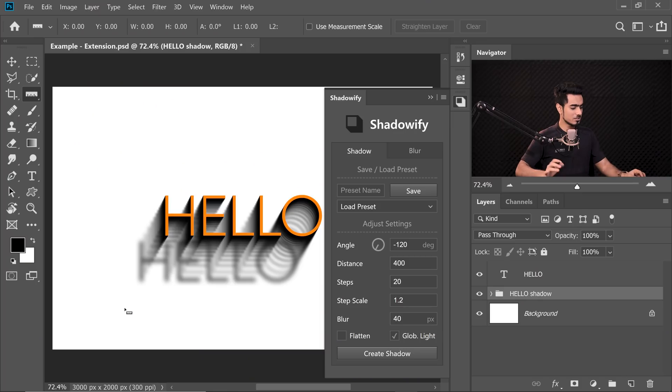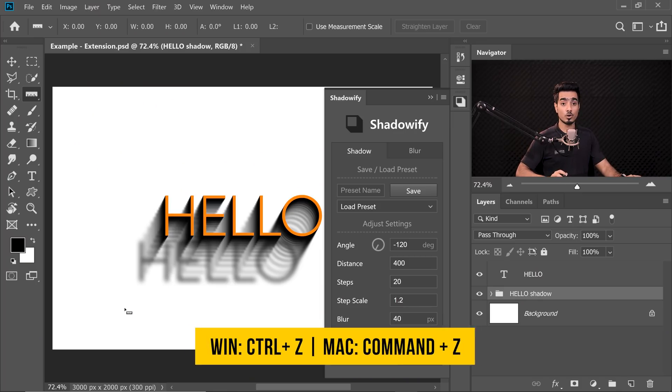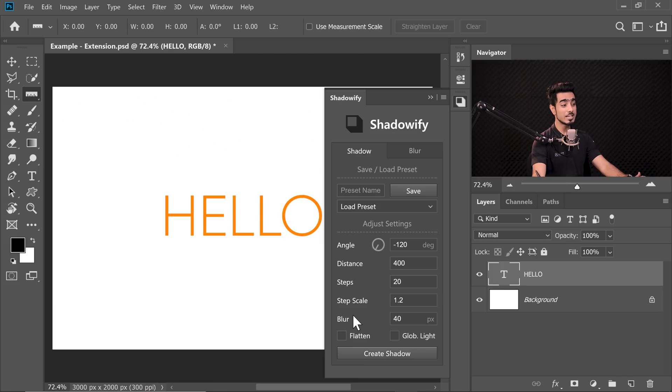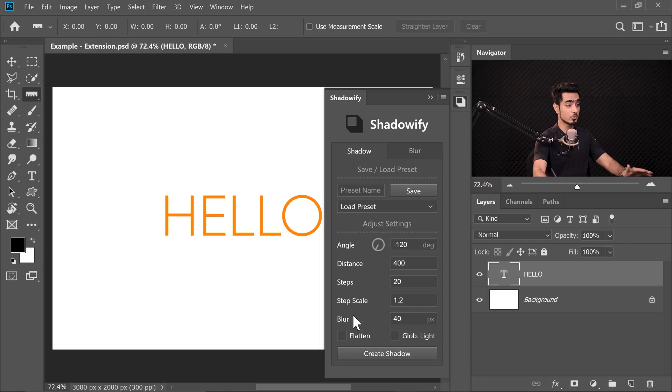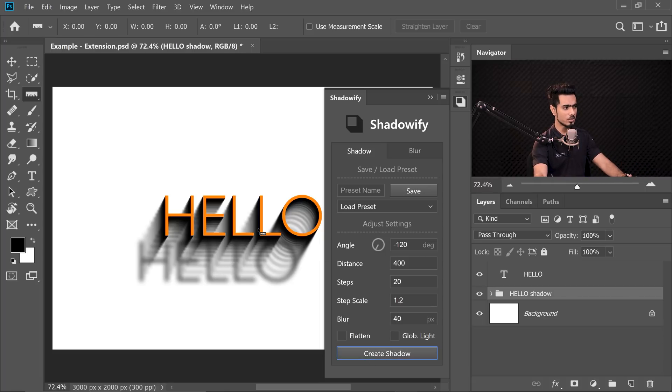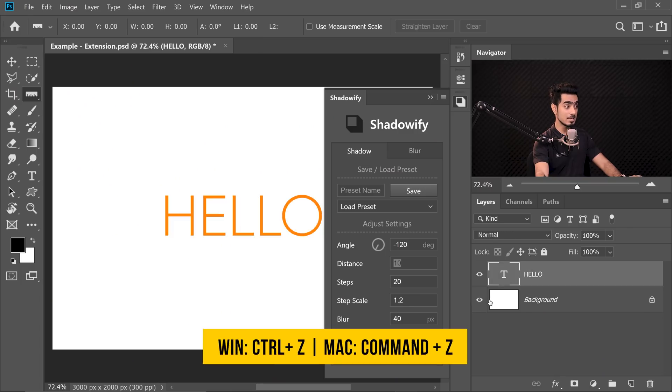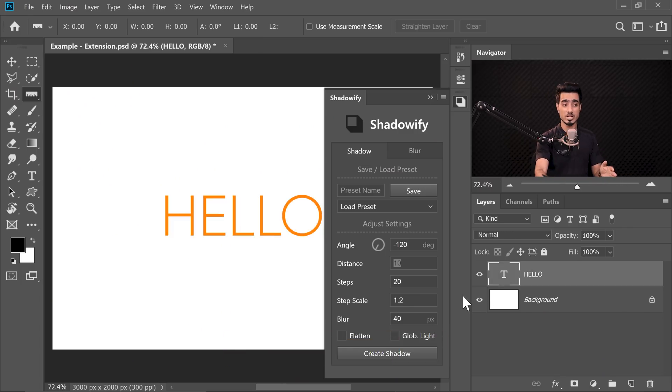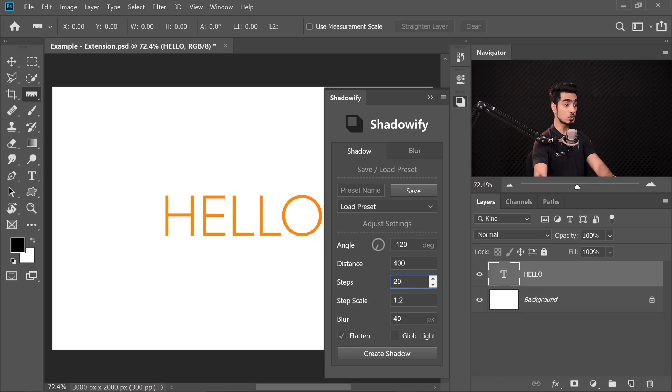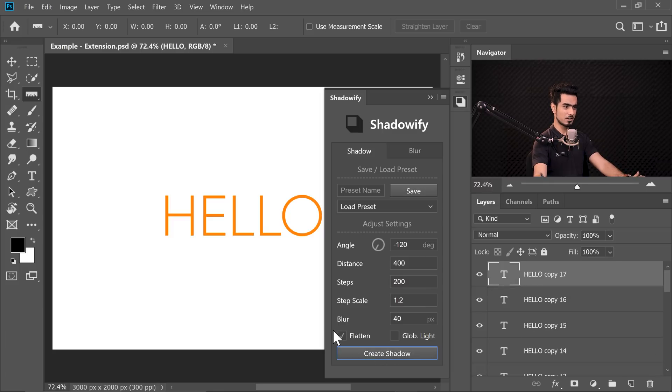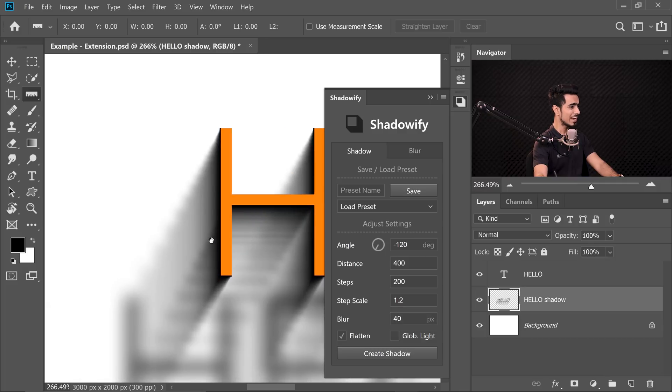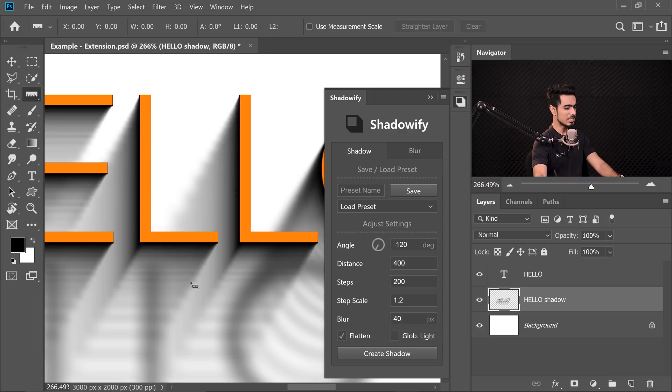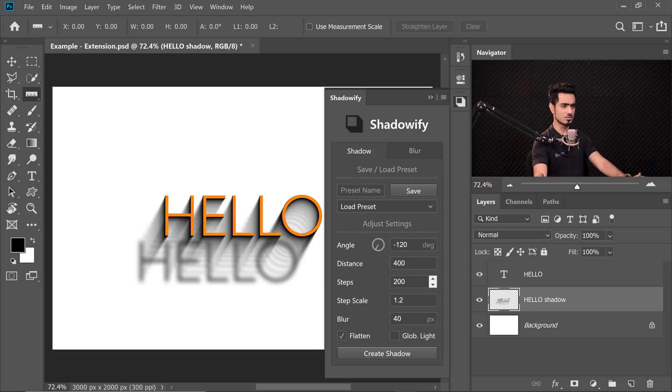Seems like there are very few steps, so let's increase it. Luckily with this extension, you can undo, unlike most actions. Control or Command Z, it's gone. I need to bring this up: while you can undo, unfortunately you cannot adjust things on the fly. If you created a shadow and wanted to increase the steps, you cannot do it. You'll have to undo it and then redo it. Let's increase the steps from 20 to 200 and create a shadow.